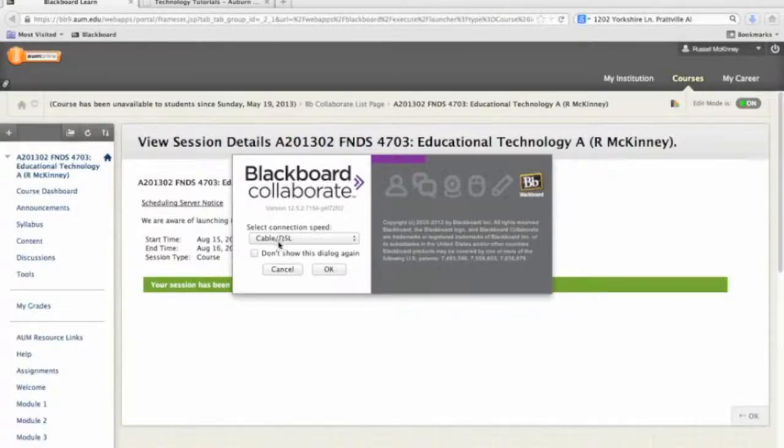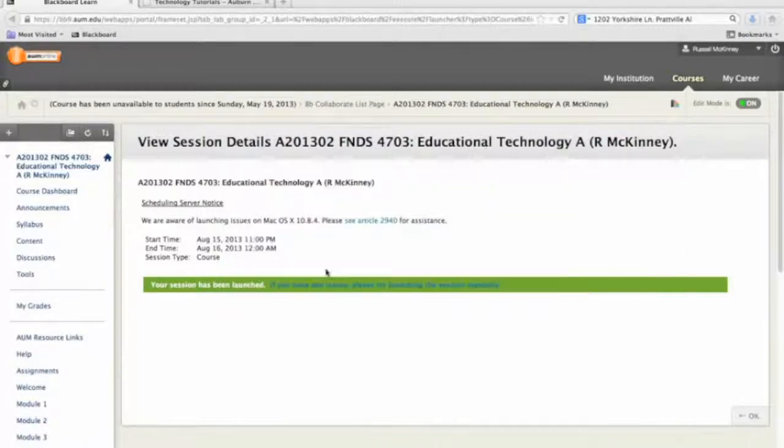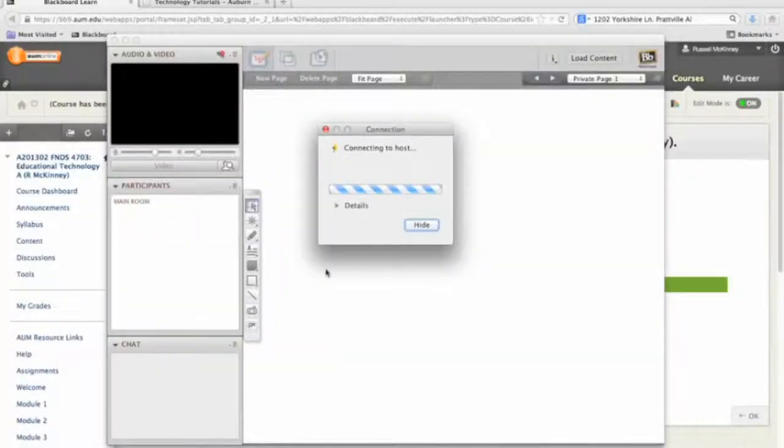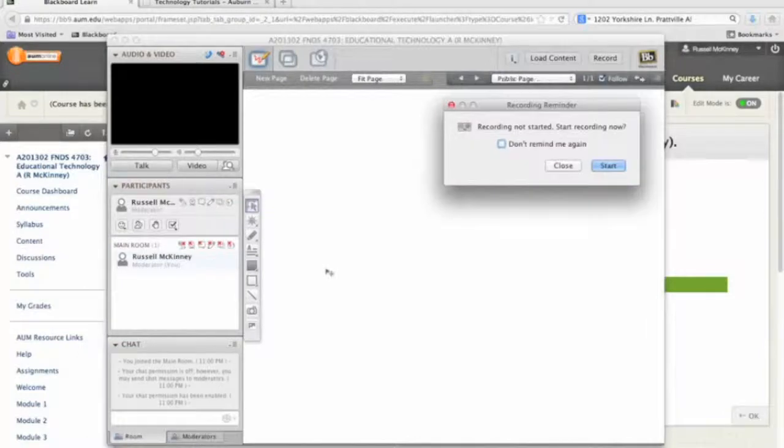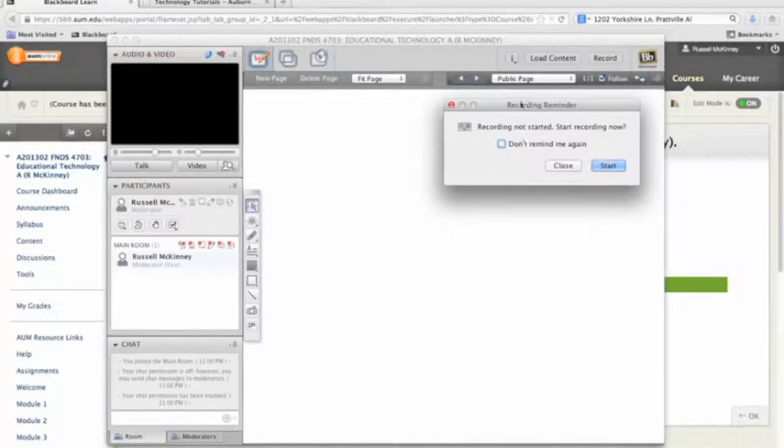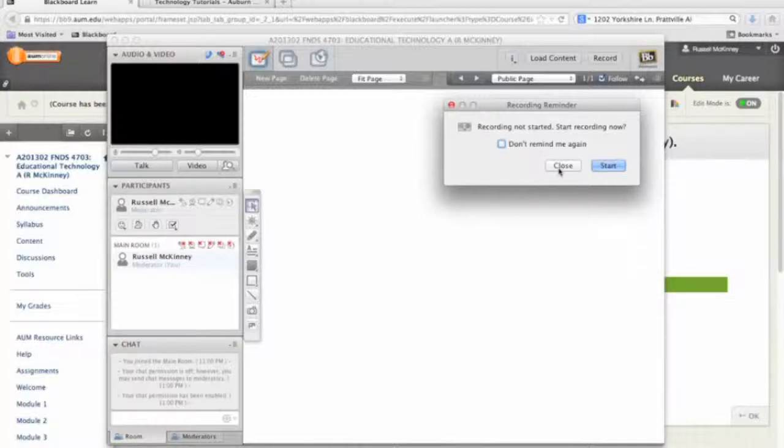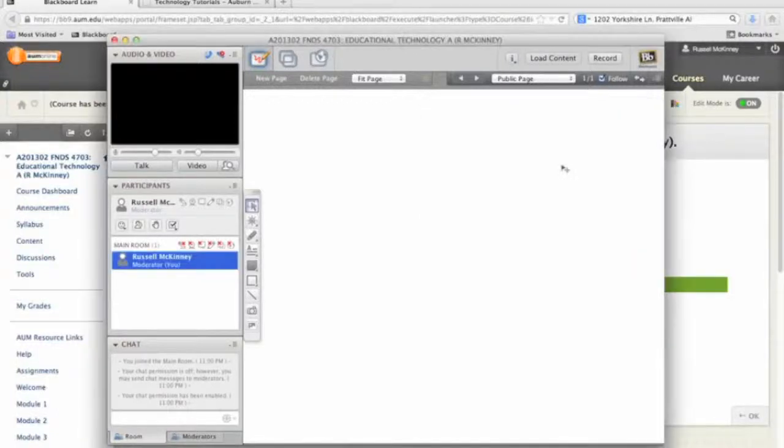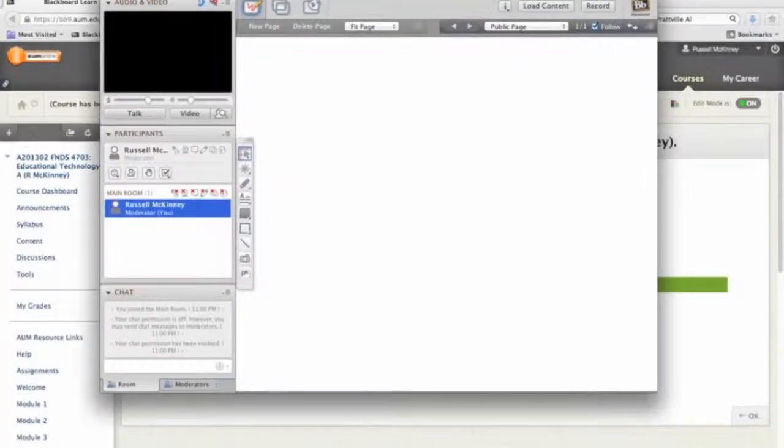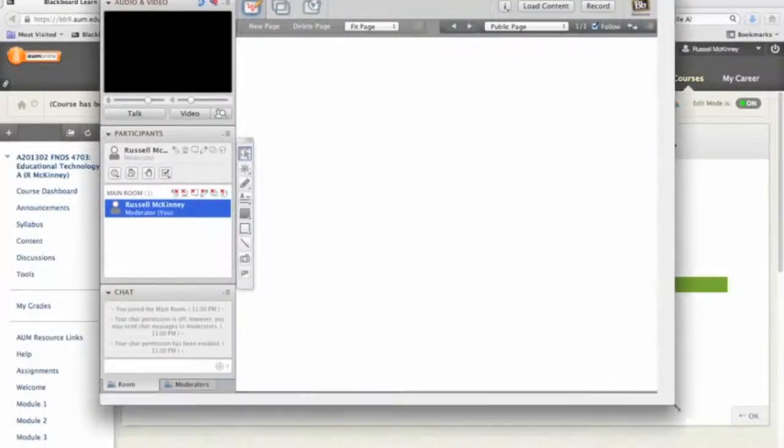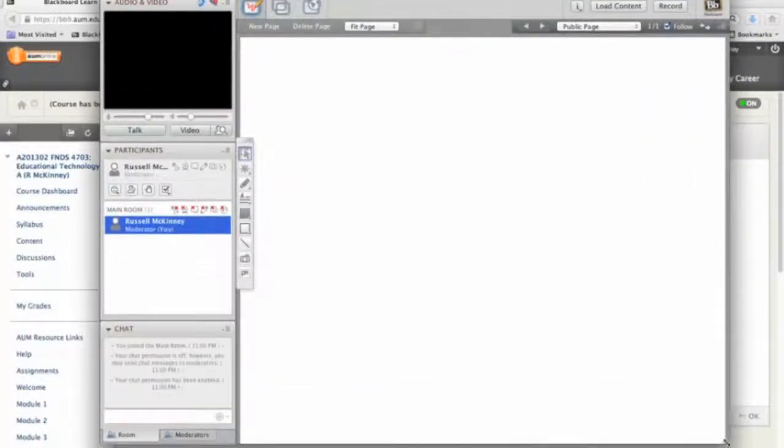My cable connection speed is cable or DSL. Now I'm connecting. As the instructor I have the option to record the entire Collaborate session. Because this is a tutorial, I'm not going to worry about doing that. Now I'm going to move this up a little bit and we're going to open it up just a bit more so you guys can see.